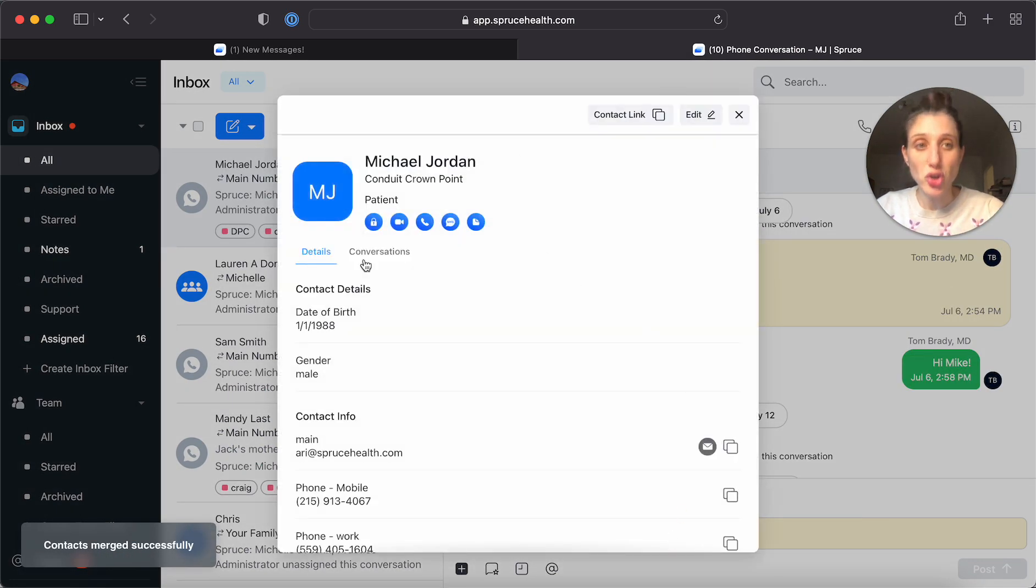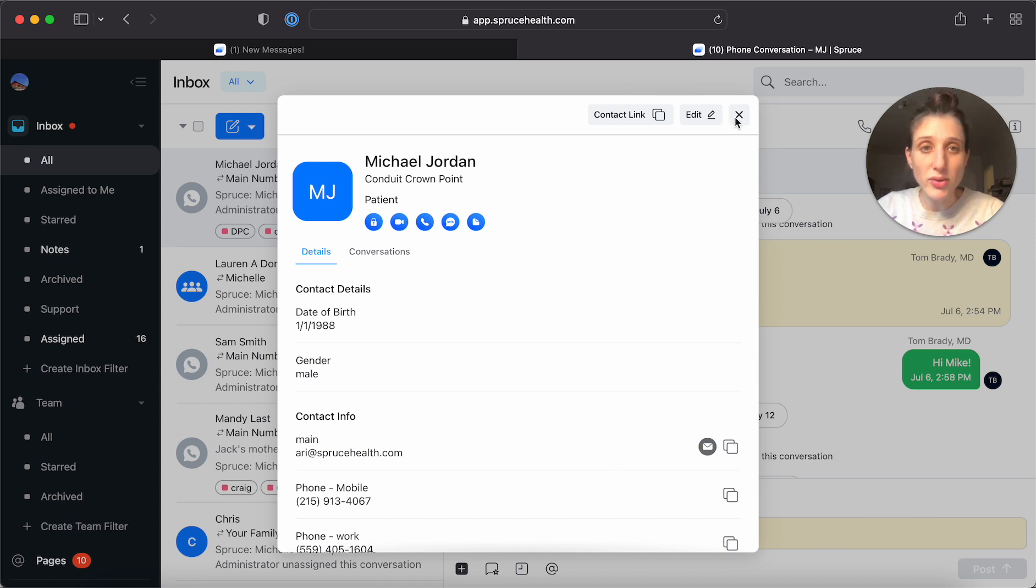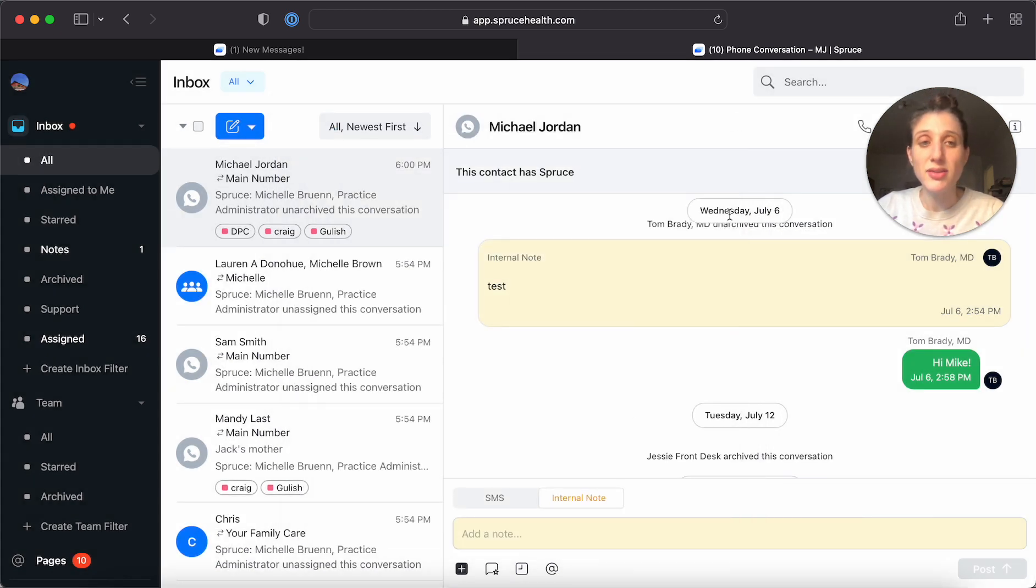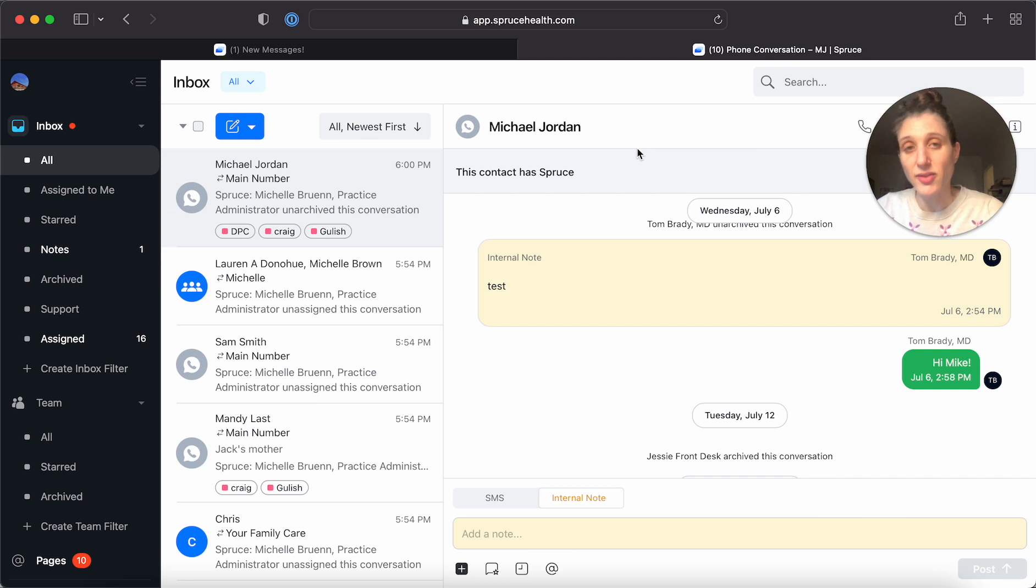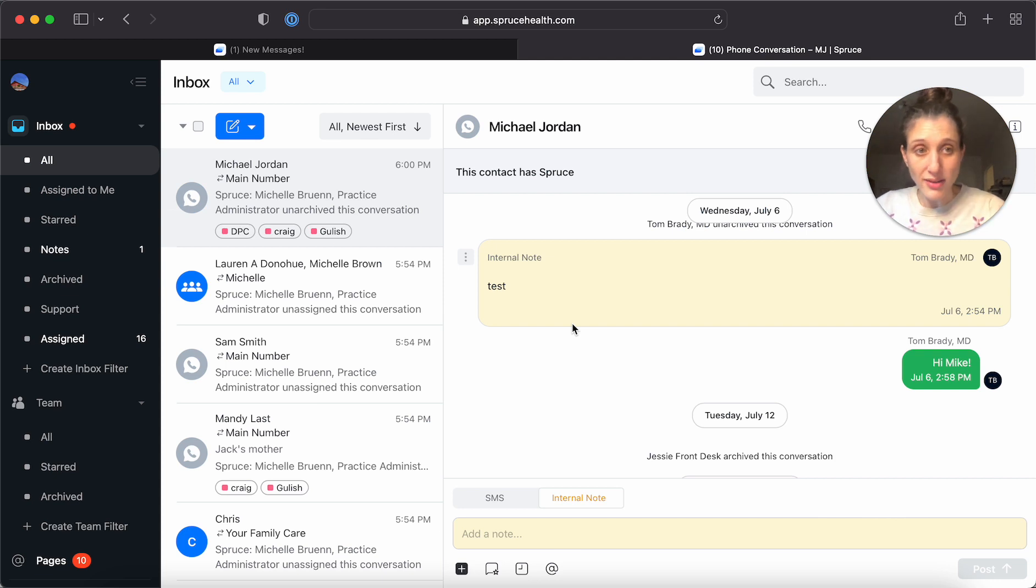Now it's going to show me the new contact entry that I've created. When I close this, you'll see that that name now appears on the conversation title. Okay, so that's one way that you can do this.